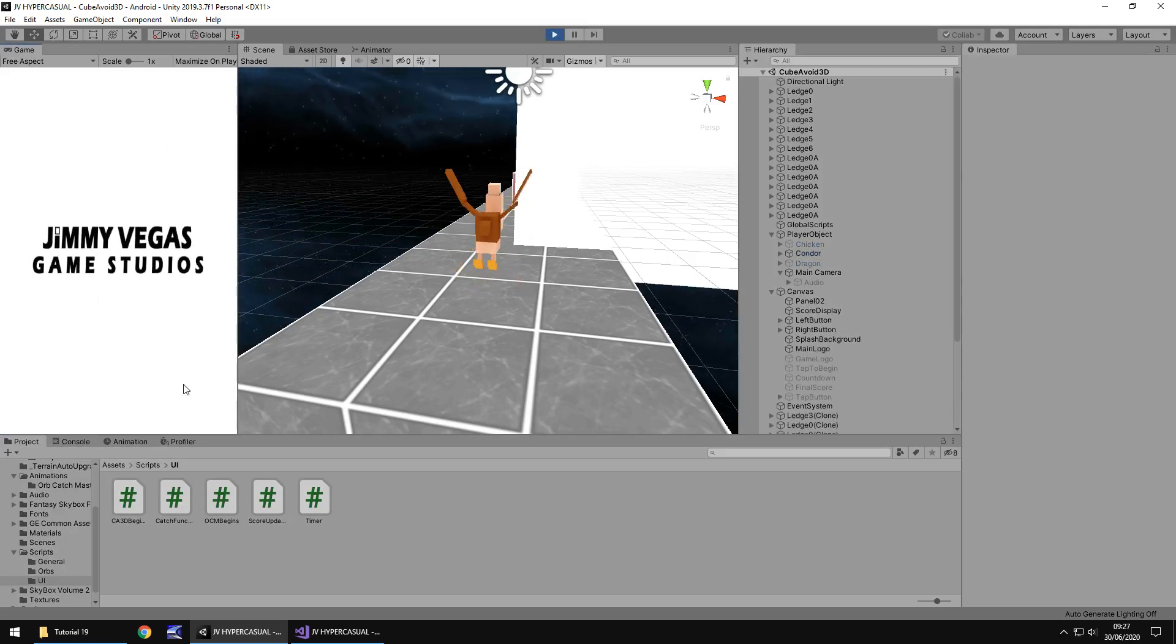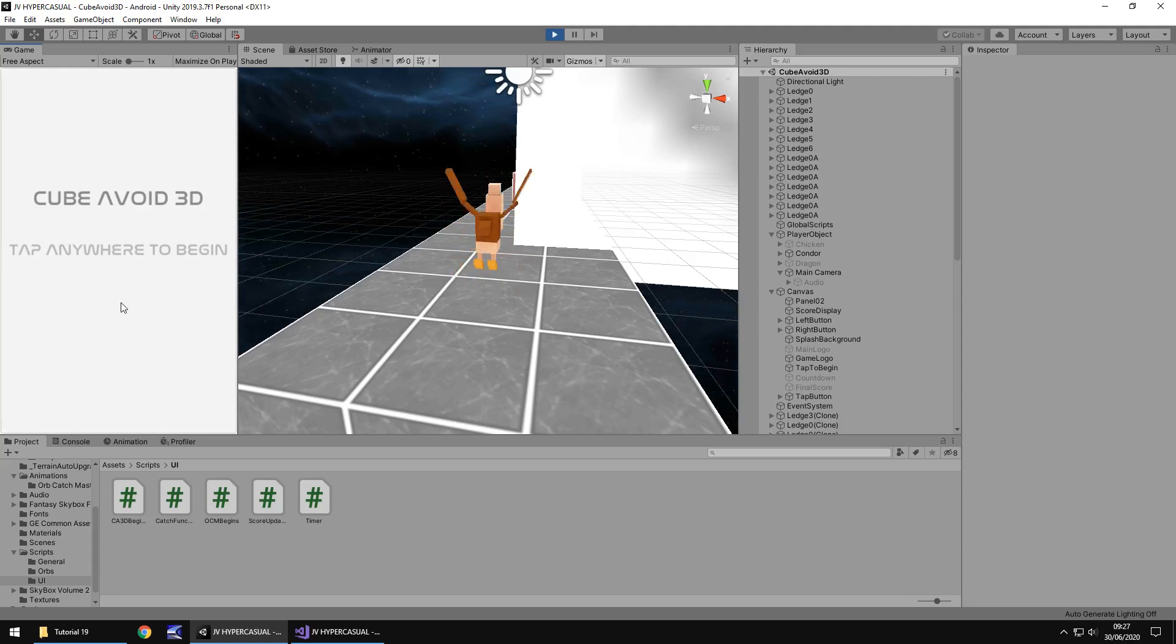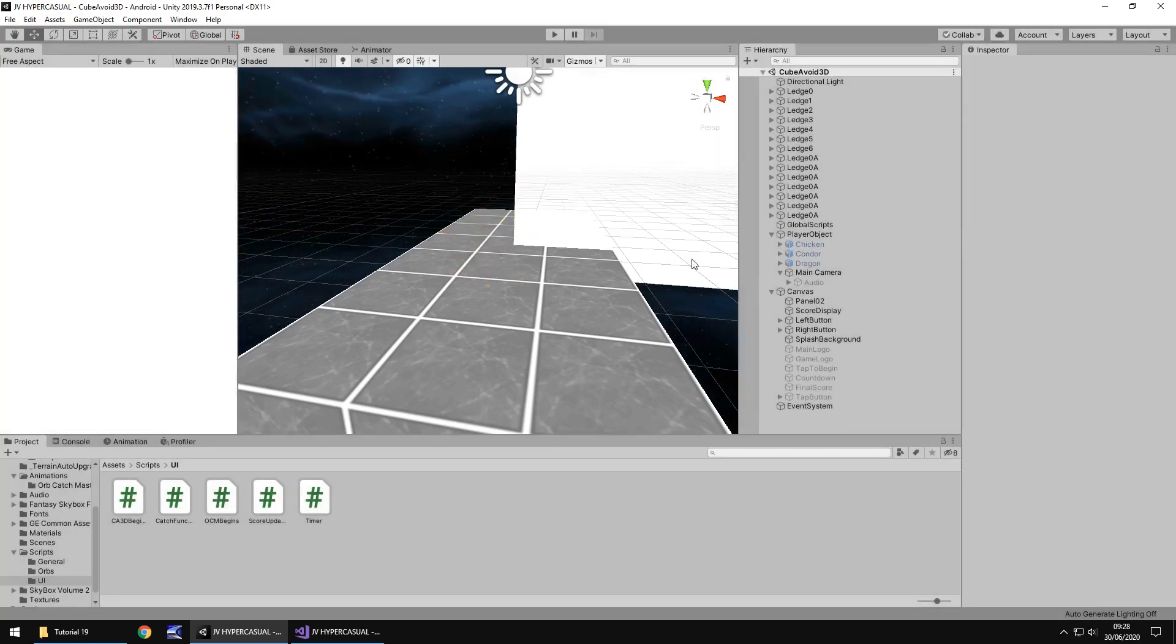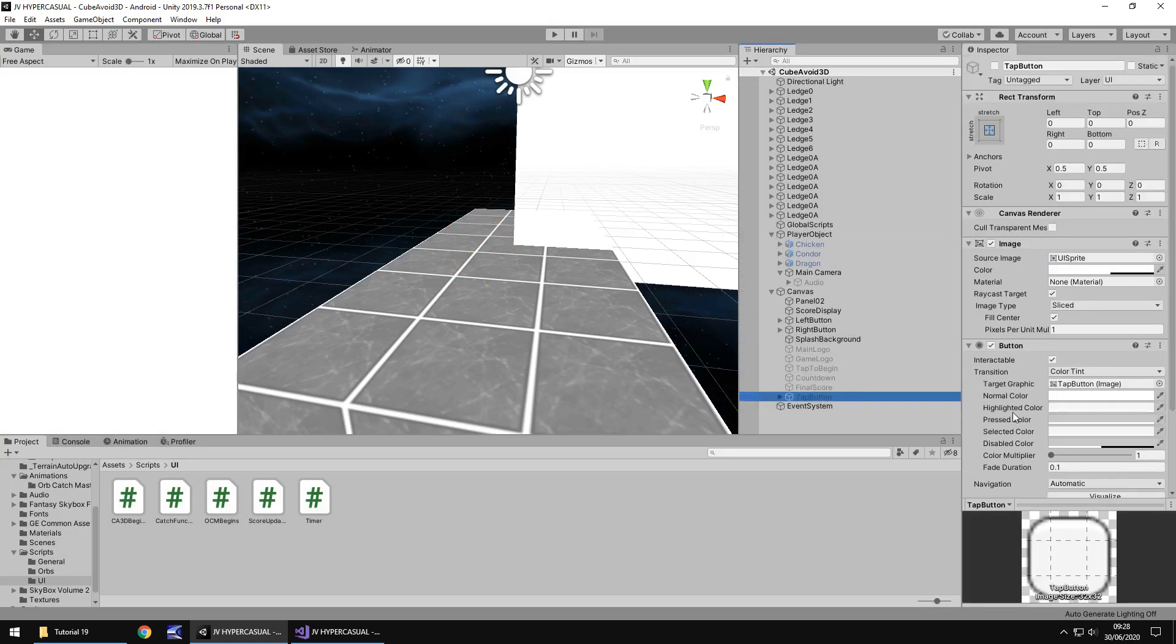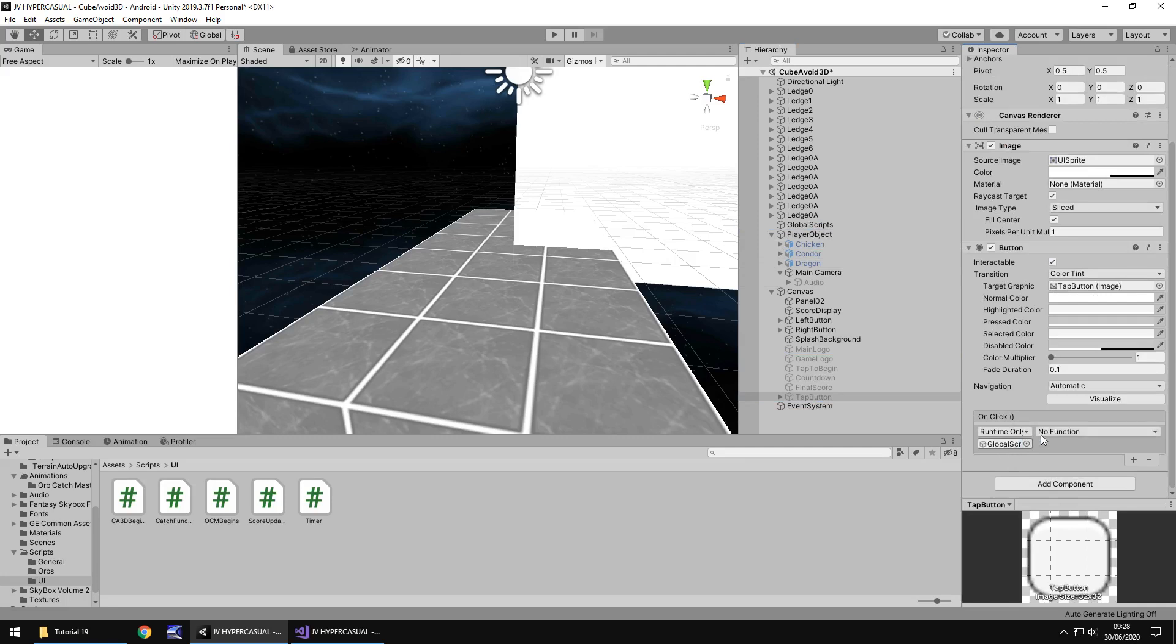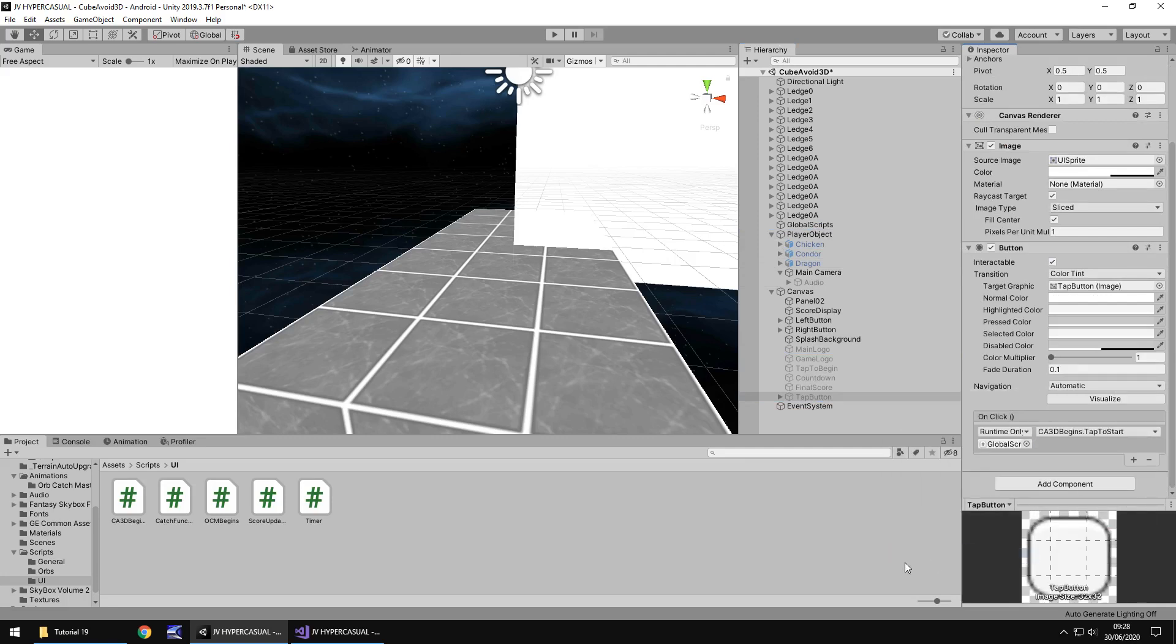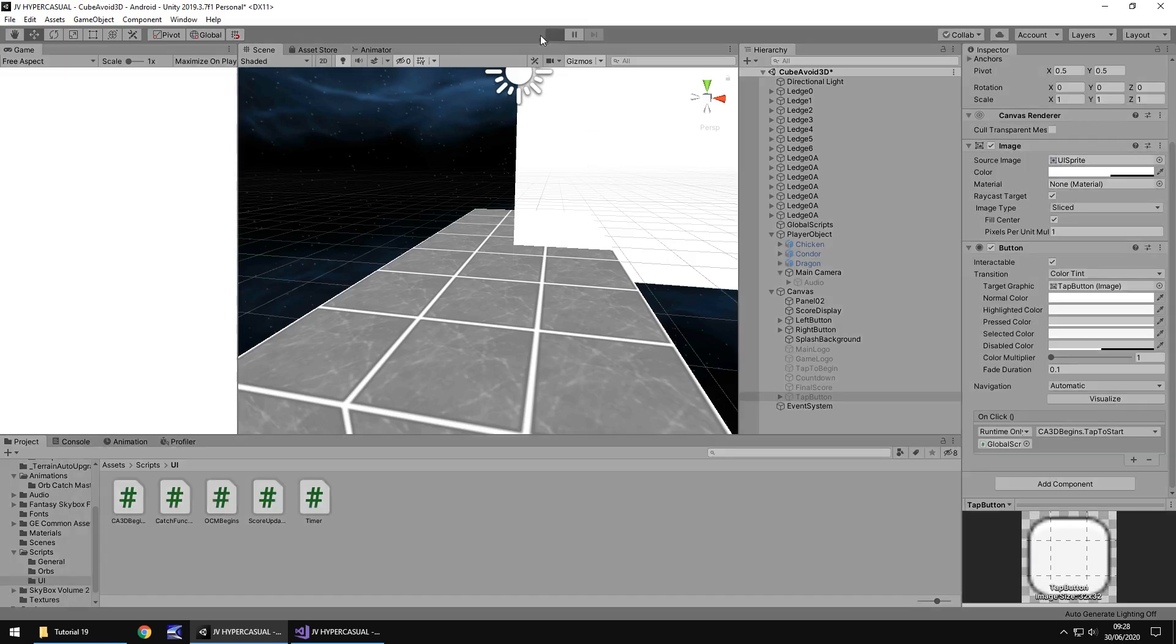Yep, so far so good. You don't need to worry about this. Everything that we need should be here. So tap anywhere to begin. Oh, of course, we haven't set the button. Classic Jimmy. So the tap button down there obviously needs global scripts on there. It needs to go no function. CA3D and tap to start, obviously. Because that's the only thing that we need. The button wasn't set up.